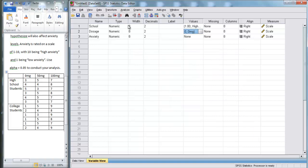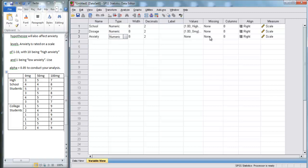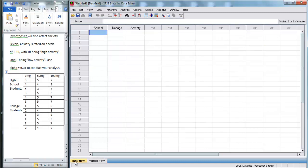And now, we can just leave all of this information here the way it is now. We don't need to change any of it for what we're doing. This is just very simple factorial ANOVA. So, let's go back to data view.